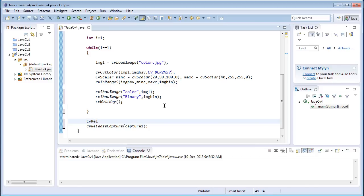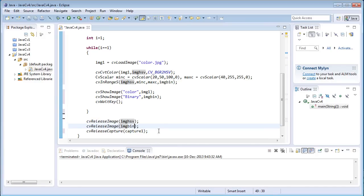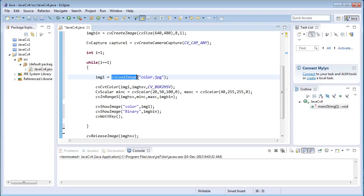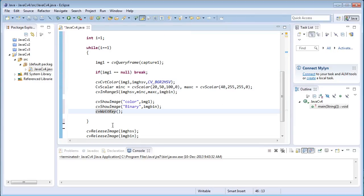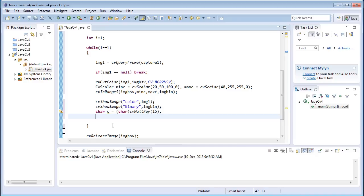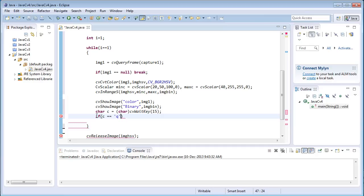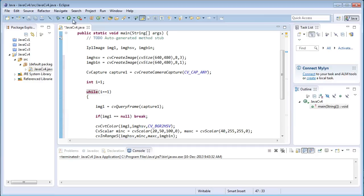Inside the while loop, img1 equals cvQueryFrame of capture1. If img1 equals null then break the loop. Then cvWaitKey — char c equals cvWaitKey of 15 milliseconds — and if c equals 'q', meaning if I press Q on the keyboard, break the loop. Now let's run the program.